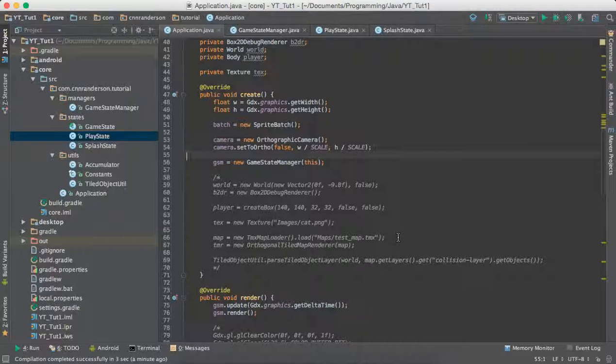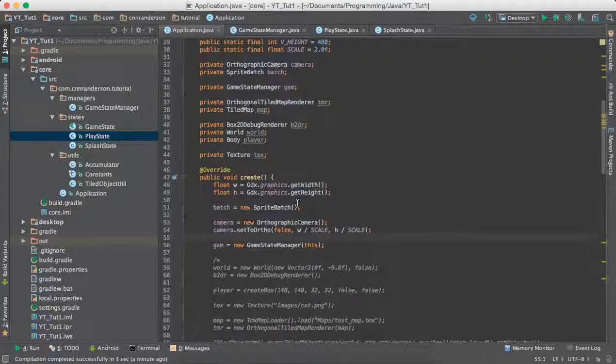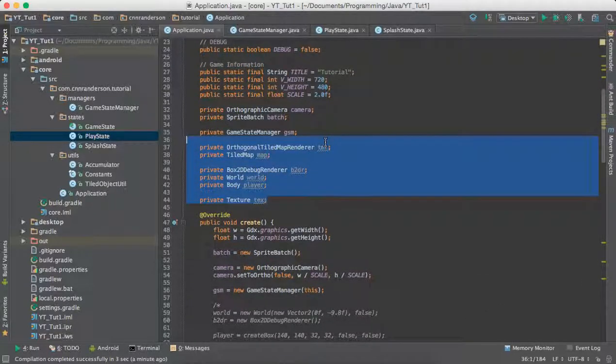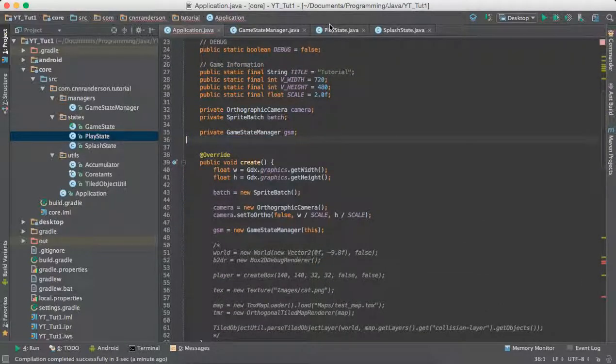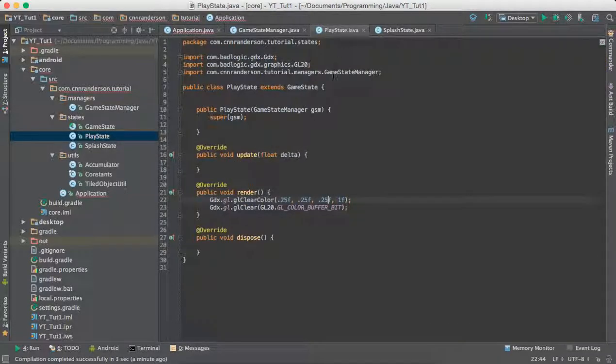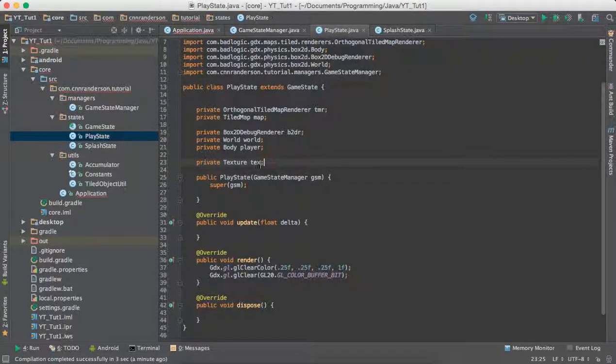Essentially that small test project we're working with where we made a tiled map and a box2d world, we can just throw it right into that play state and it'll work just the same. So first thing we need to do is take all these variables here, which were used for the box2d world and tiled map and just throw them at the top of the play state class.